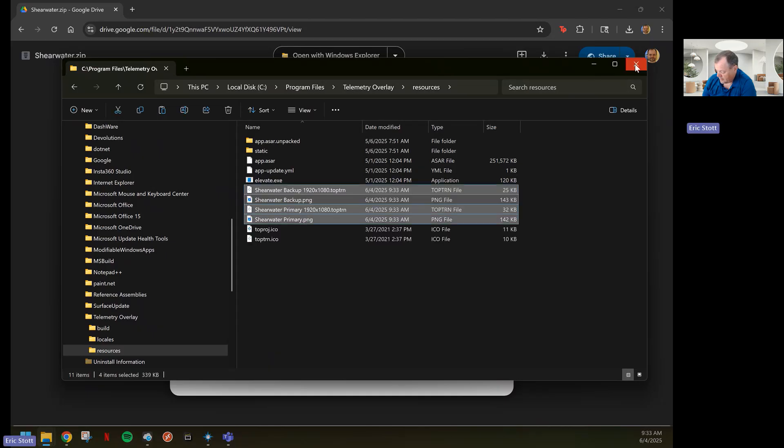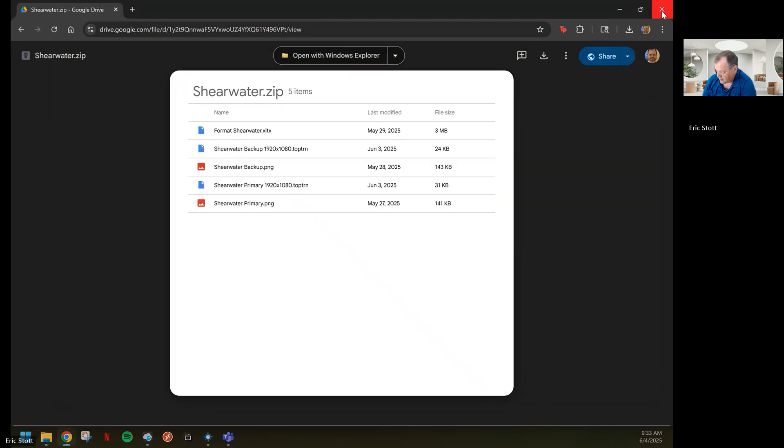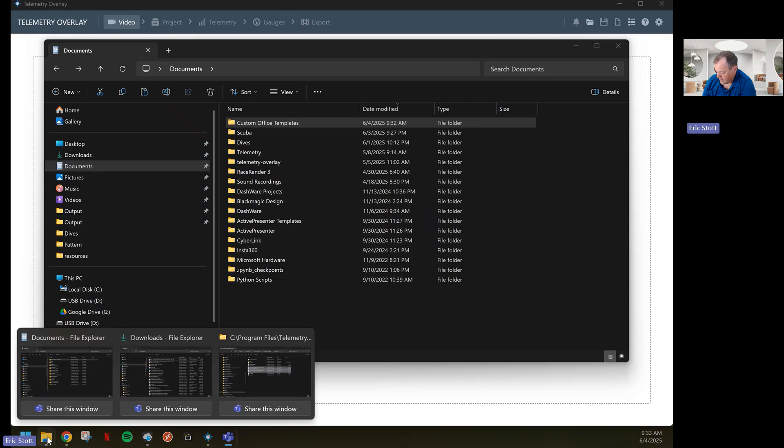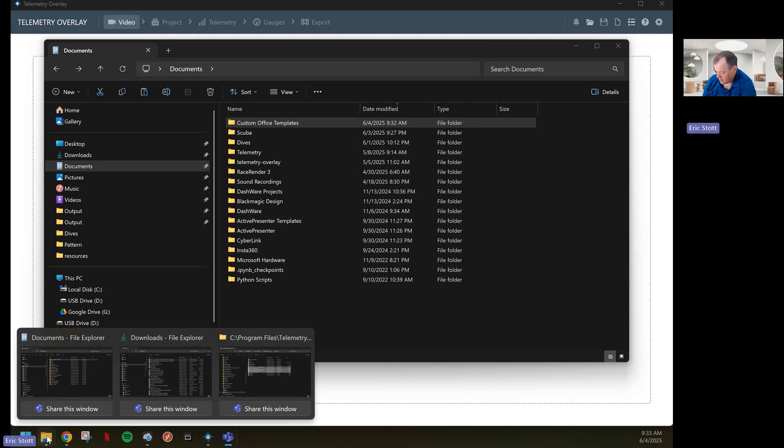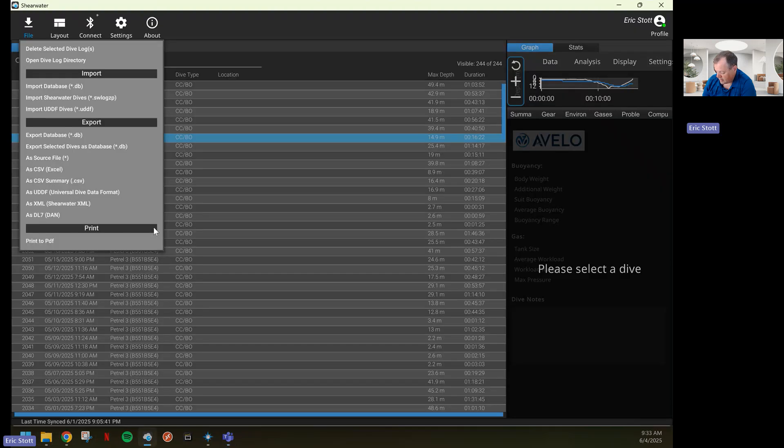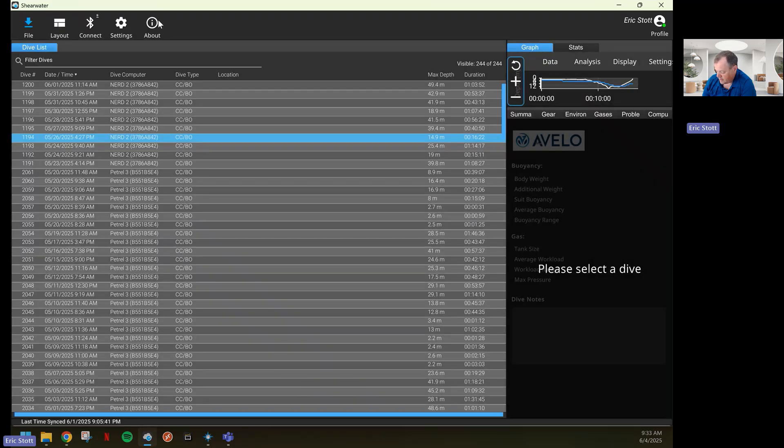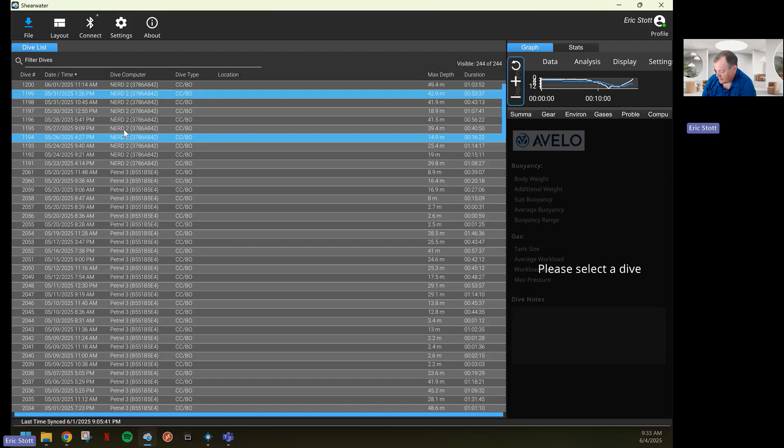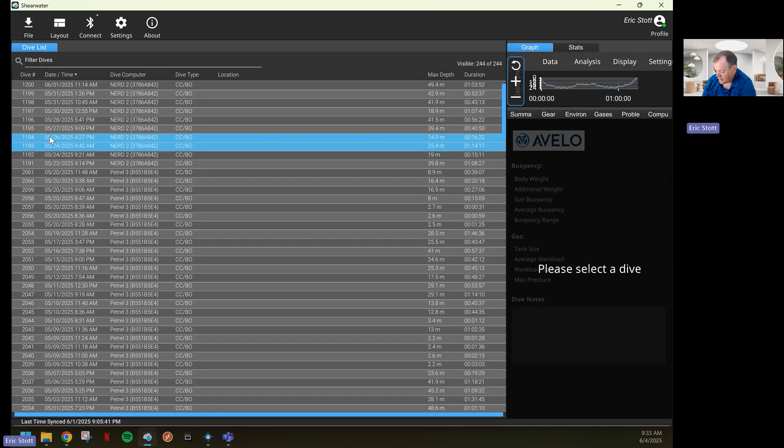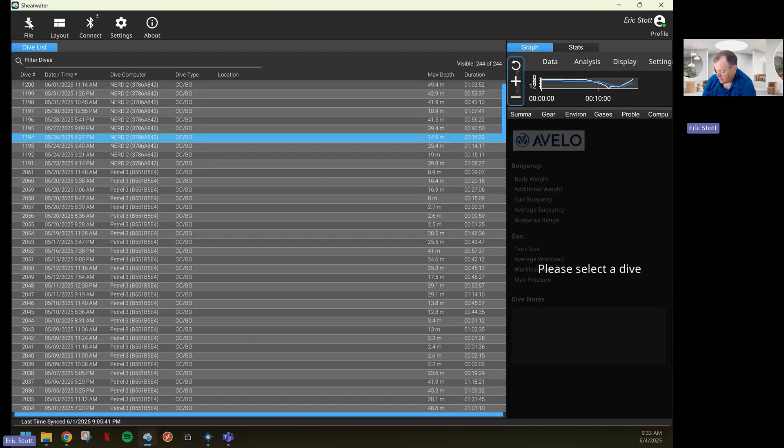Now that everything is installed, the next thing that we'll do is we will download our dive that we care about. In this case, I opened up the Shearwater Cloud app and I'm looking at all the dives. In this case, I want to do dive number 1194. I highlight 1194 and download this as a CSV.